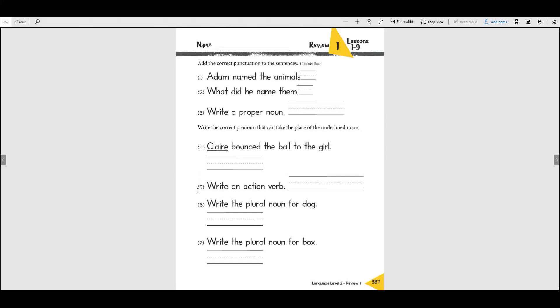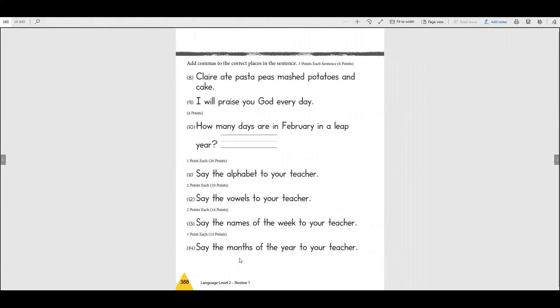And then on number five it says to write an action verb. Remember a verb, that's something that you do, so you're going to write a word that you do, an action. And on number six and seven, on those you have to write the plural. Remember we talked about that this week. Remember sometimes you added just an S and other times you have to add an ES, but you have to remember, look at this page.